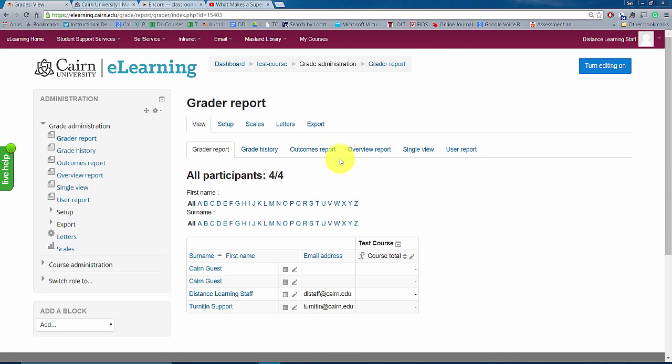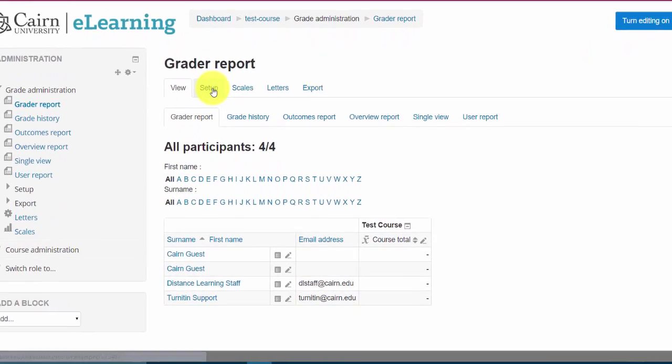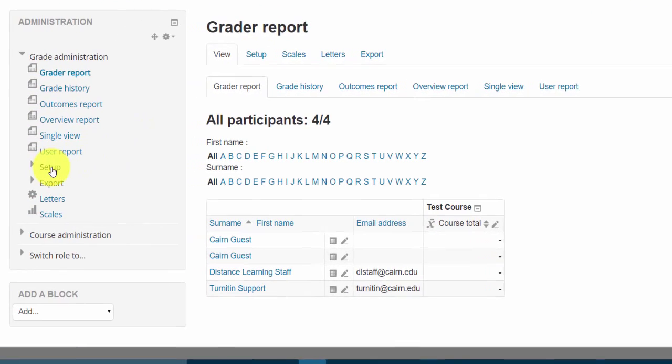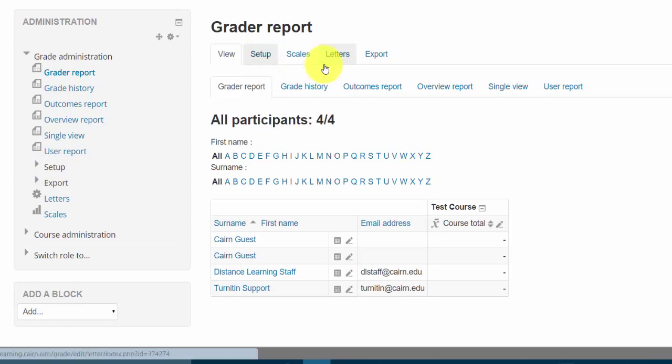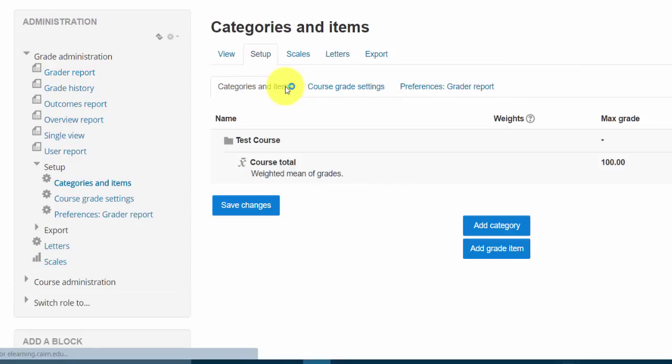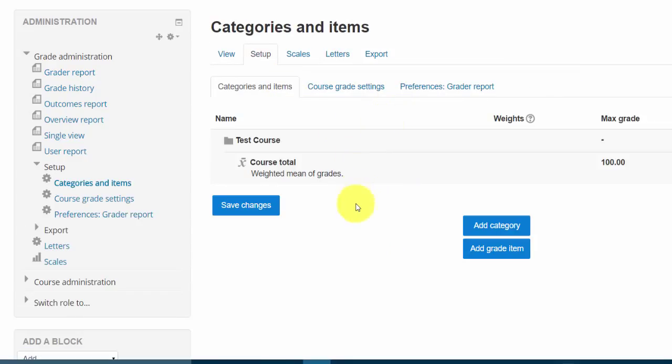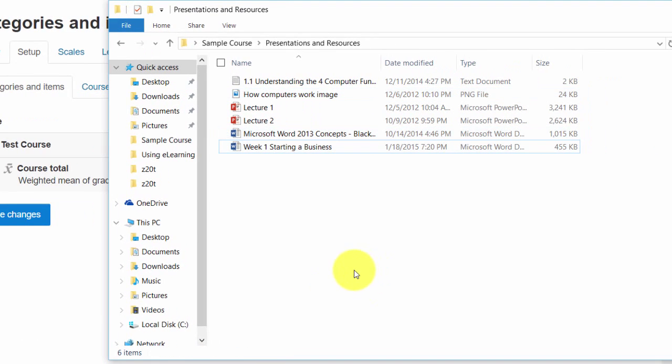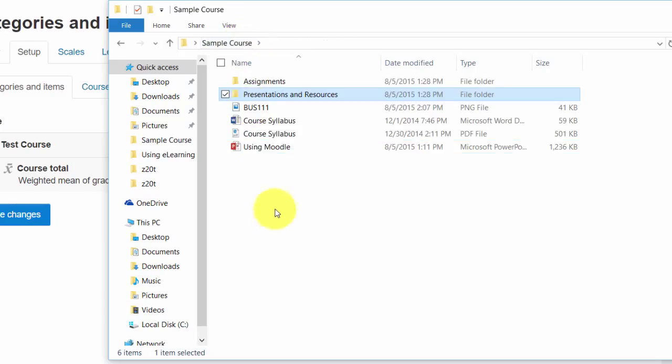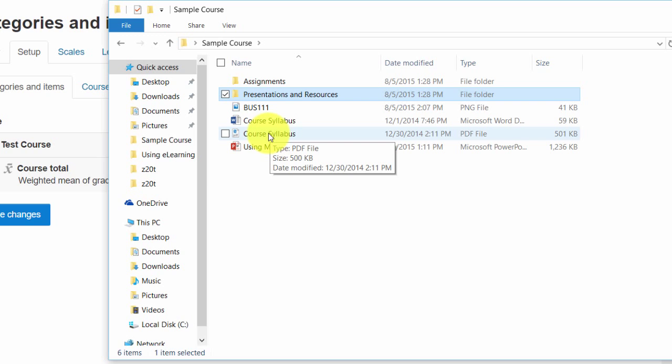To set it up, after we go to the grader report here, we click on setup. Notice there's an option over here on the left or on the very top here under the grader report. Now we are going to set up the gradebook. Notice there's not much now. Your starting point would be based off the syllabus, because that's where the assignments trickle down from.